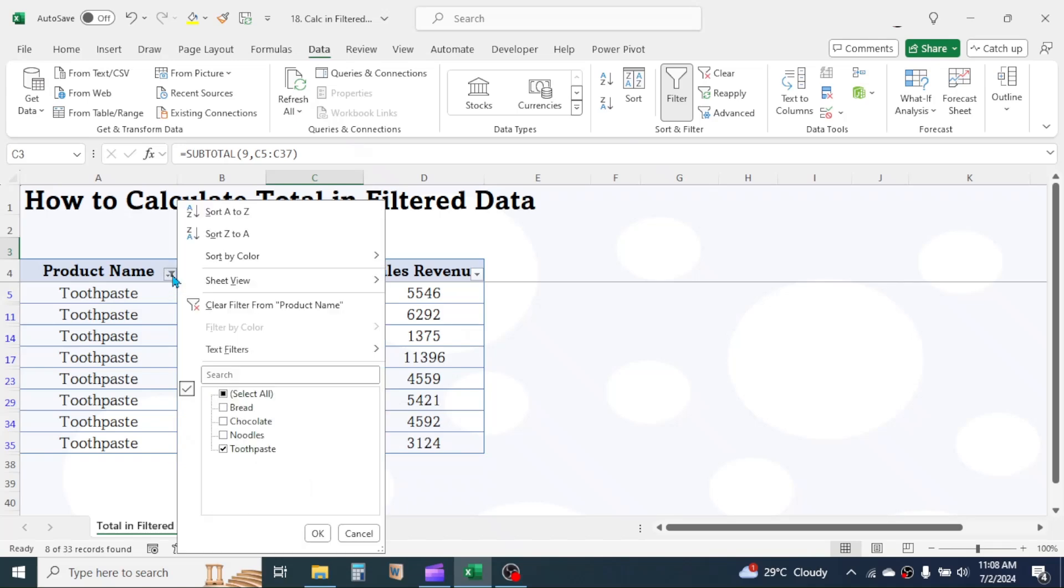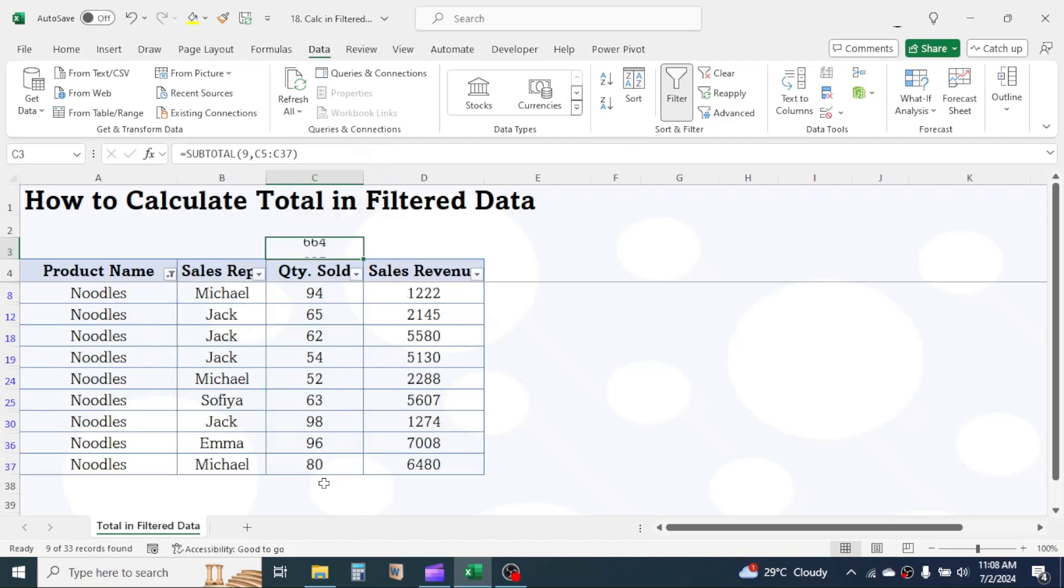If you select another product, let's say noodles, total changes automatically.